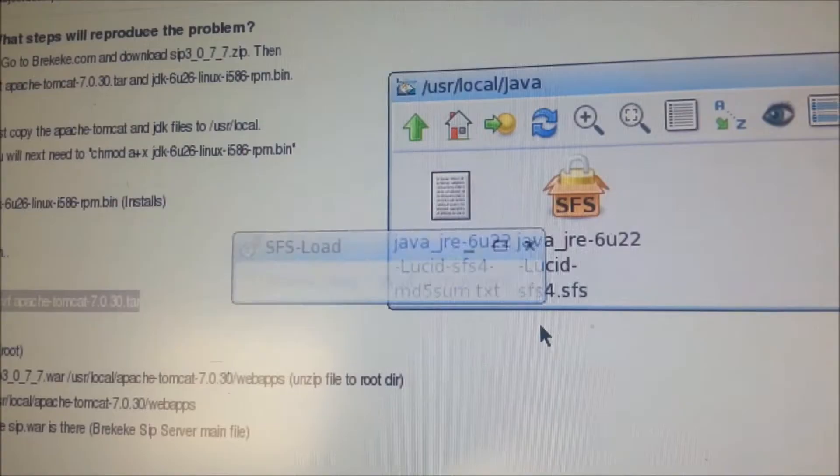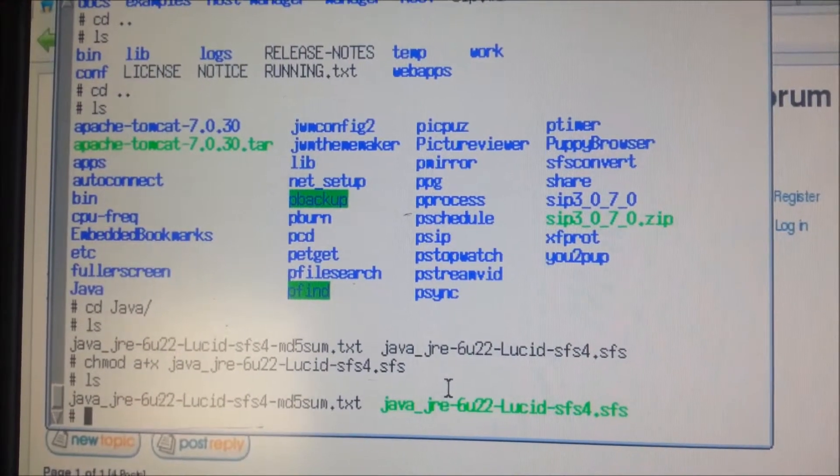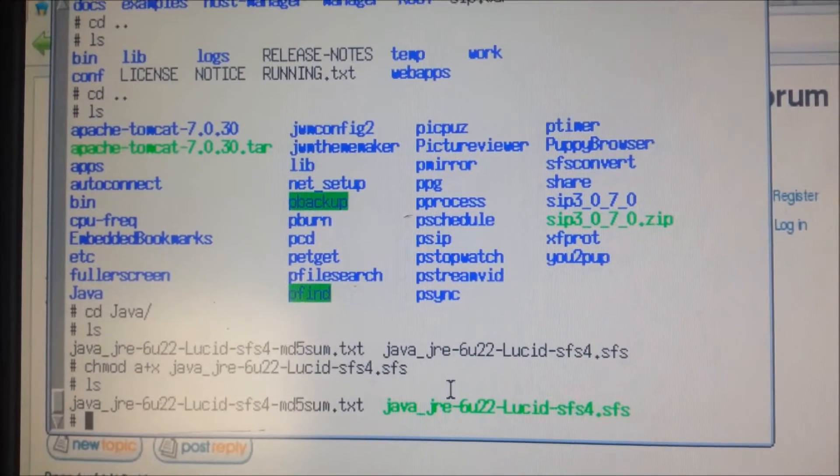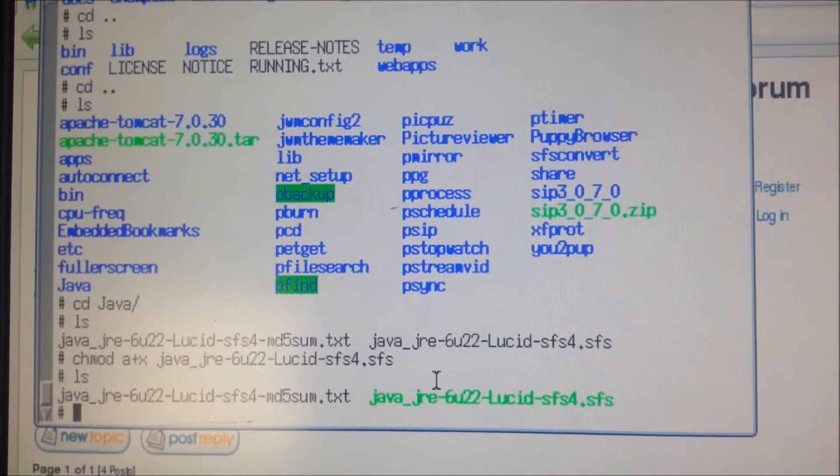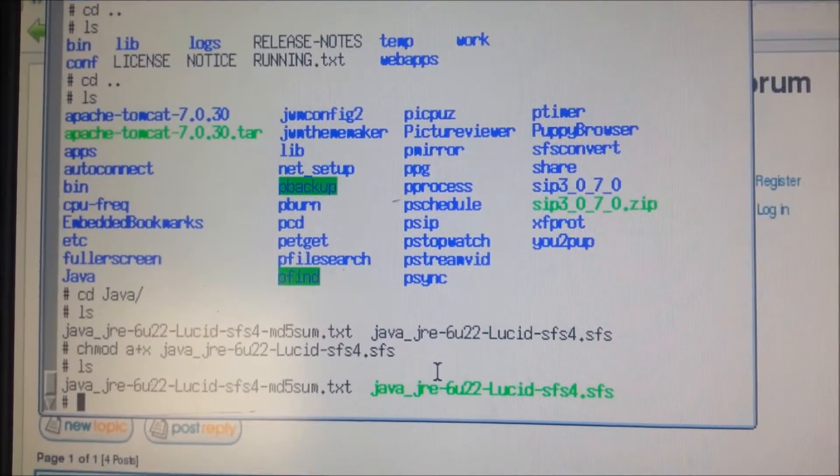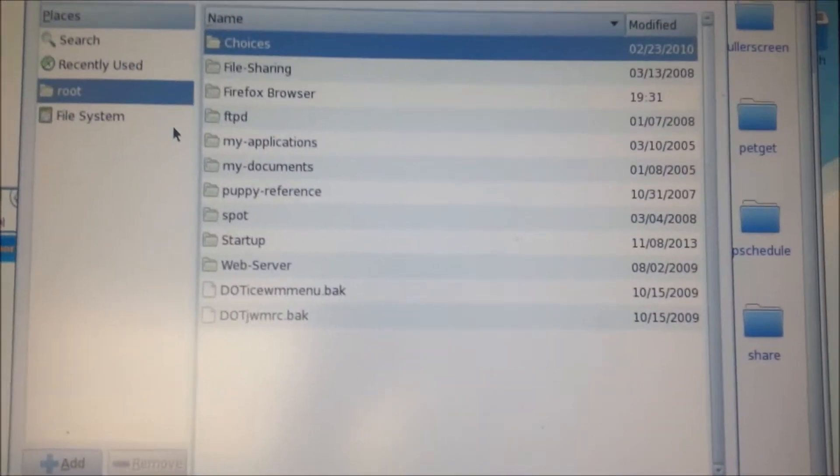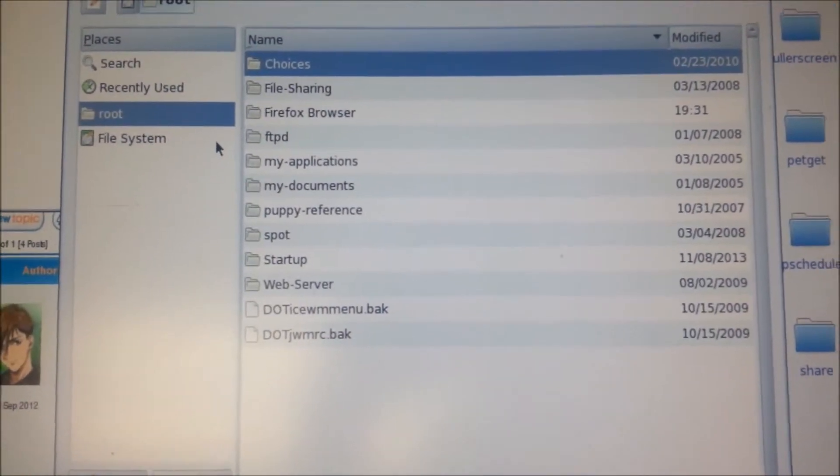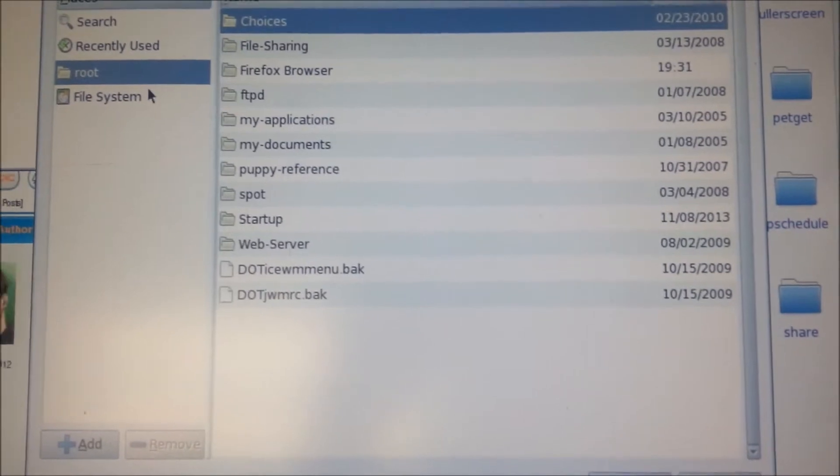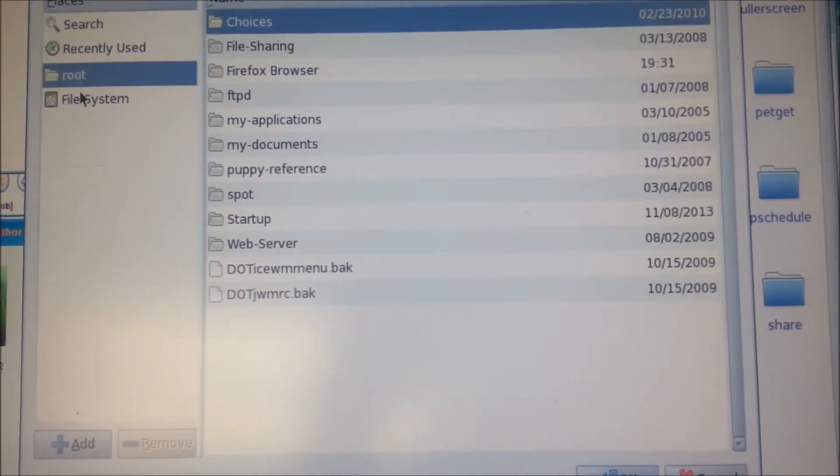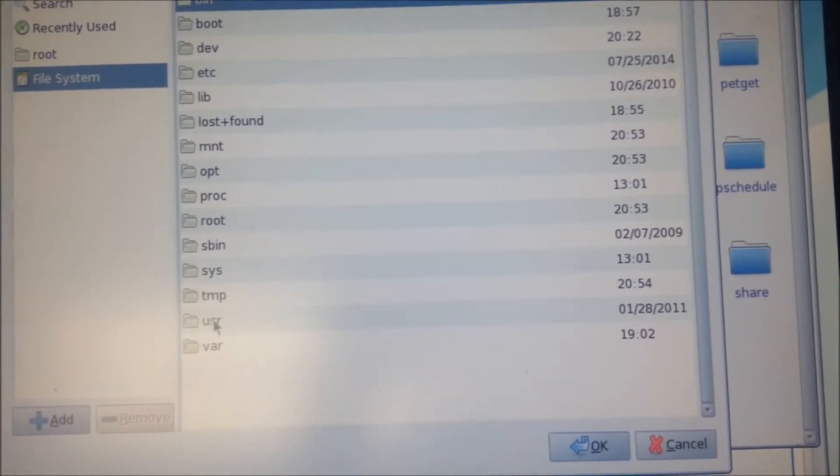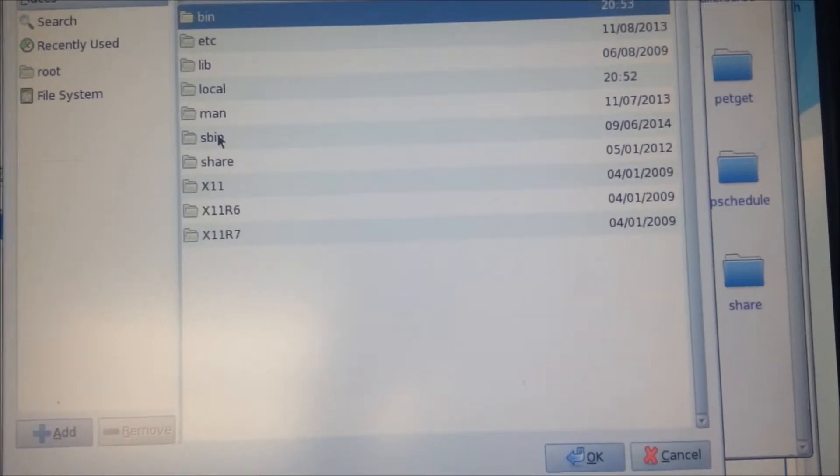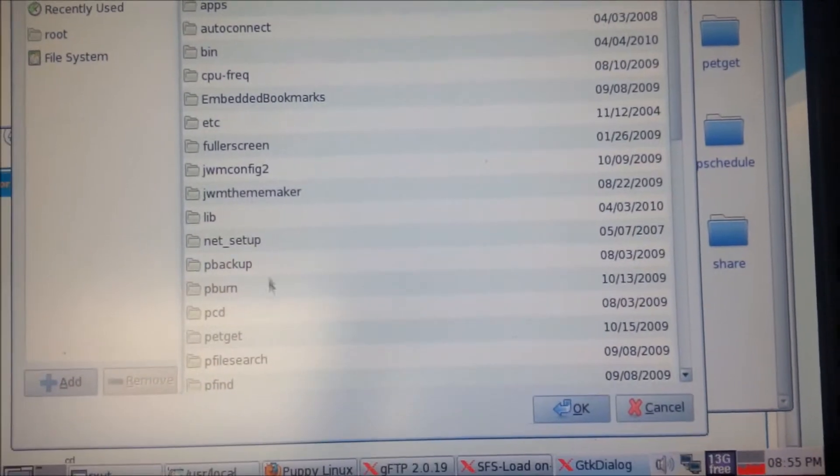Say yes. You want to make sure you do that to your Java as well. Back to where we were here.